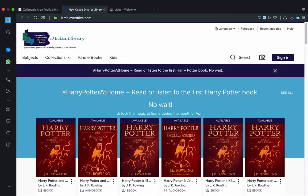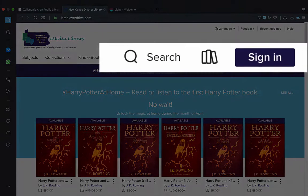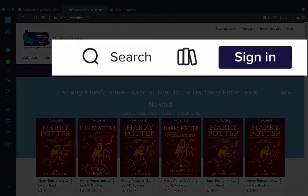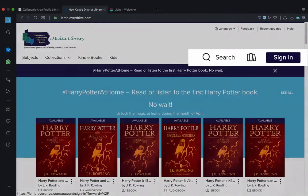But before we go on exploring this site, it's likely best practice to sign in for this service first, because if you don't, you're not going to be able to check out anything anyway. So let's go on with that step and click the Sign In button to the far right of the screen.